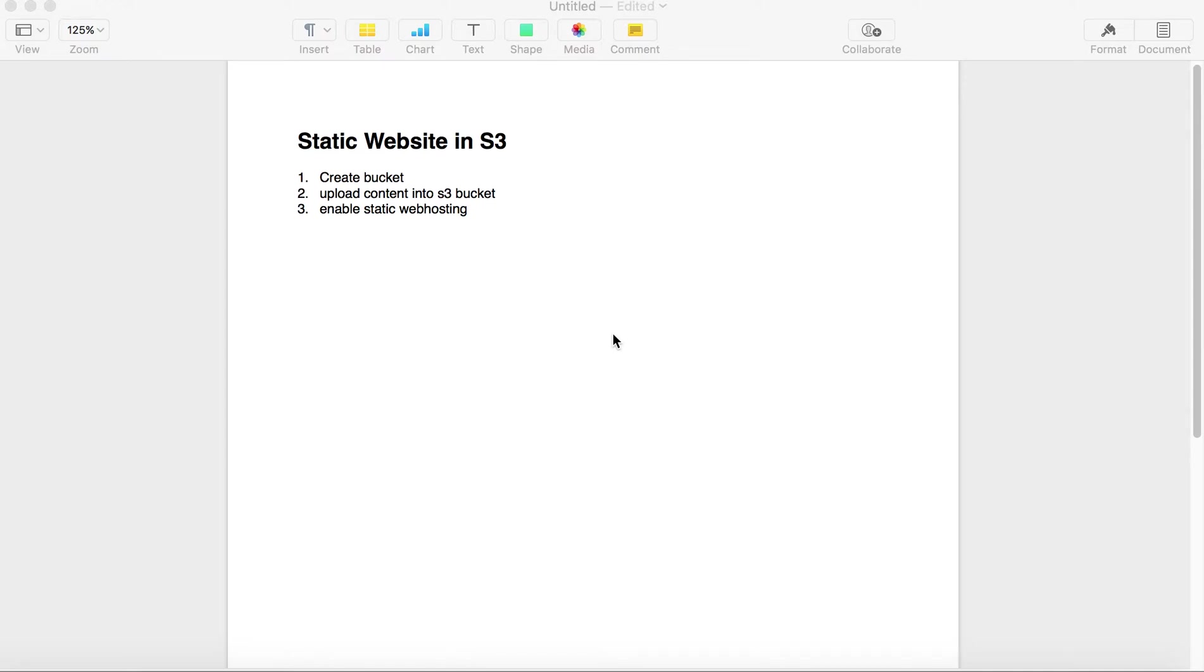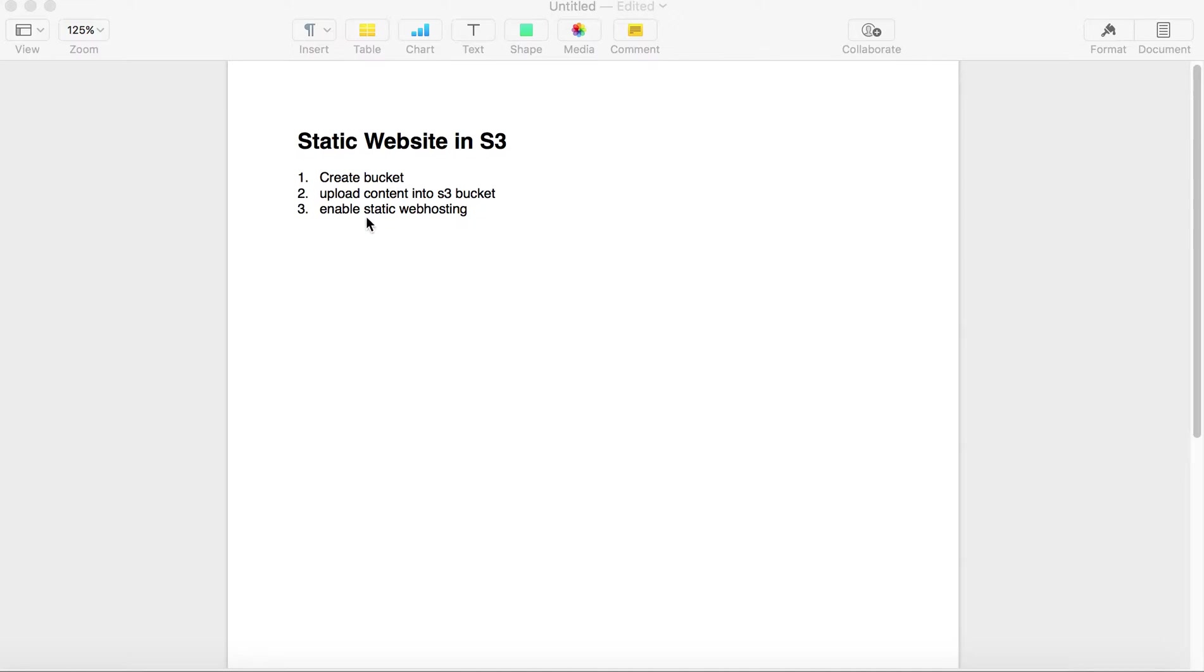Hello everyone, welcome to hands-on AWS YouTube channel. Today we are going to see how to host a static website in S3. For this, first we need to create your S3 bucket, then upload your website content into S3 bucket, then enable static web hosting on your S3 bucket. To perform this step, you need to jump into your AWS console.